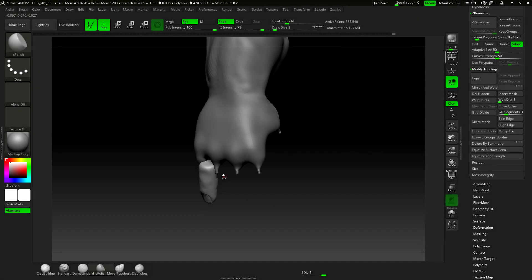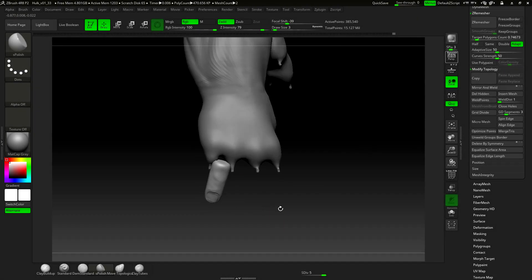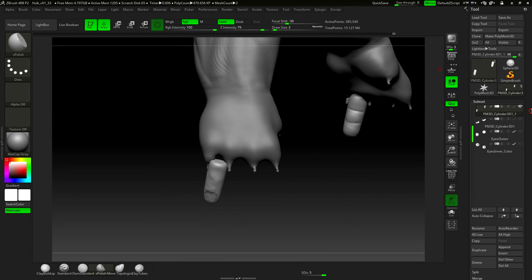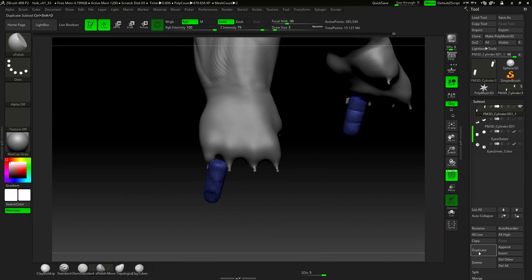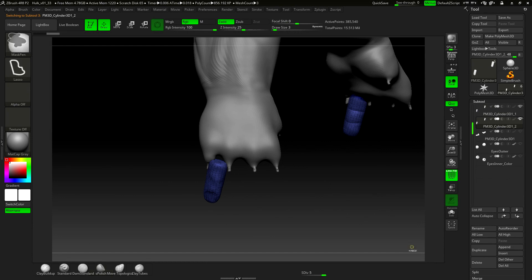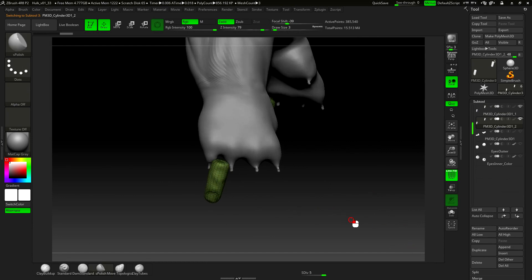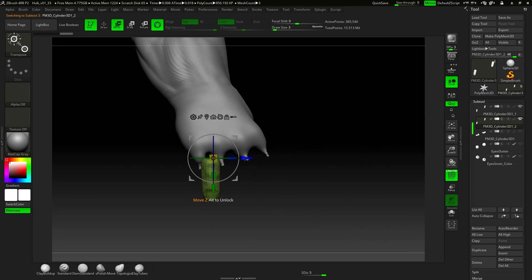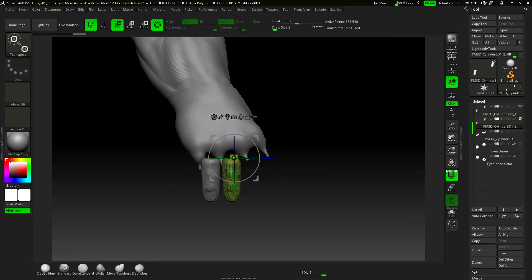Okay, so just like we did with the feet, we're going to make the rest of the fingers. The logic is the same: we duplicate, then press Ctrl+W to change polygroup, move the finger, and repeat the process.